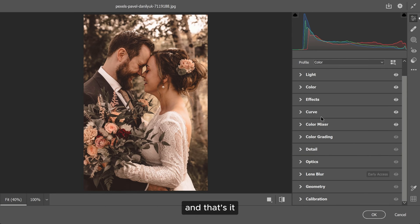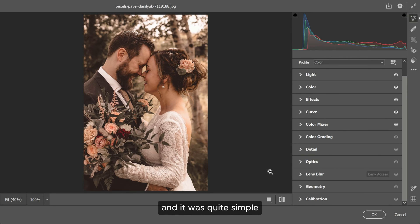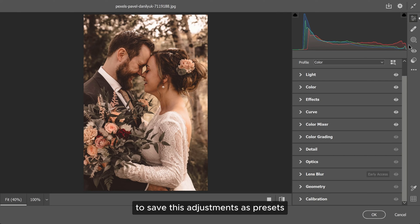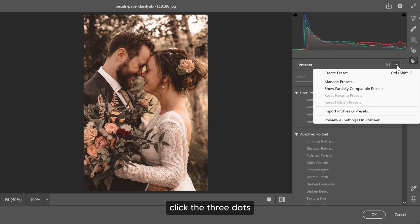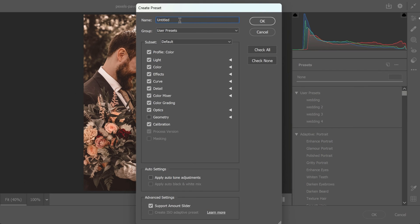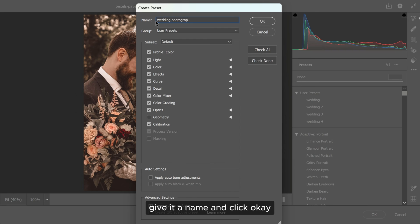And that's it. You have created a masterpiece and it was quite simple. To save these adjustments as presets, just go to the presets, click the three dots, choose create preset, give it a name and click OK.